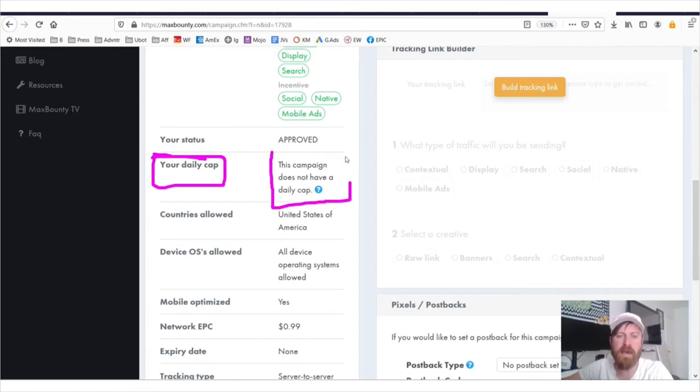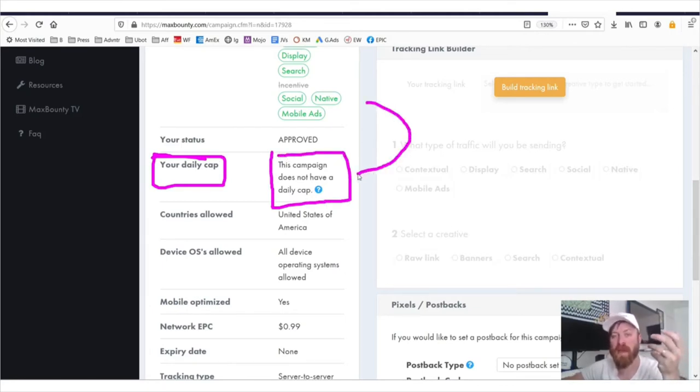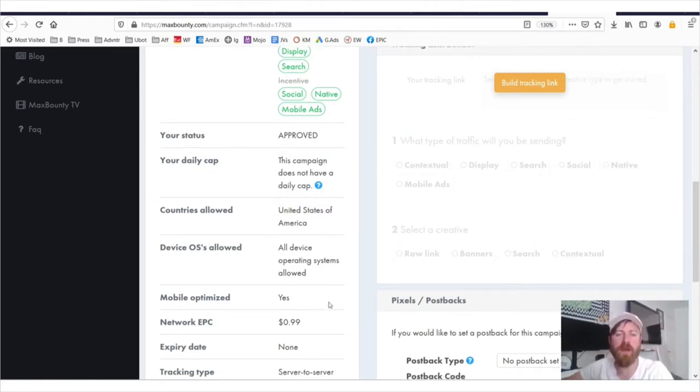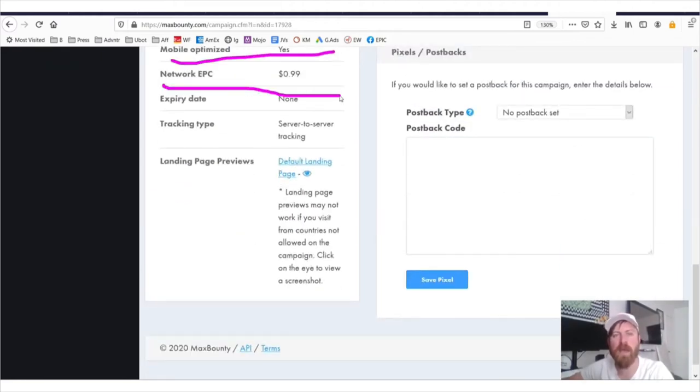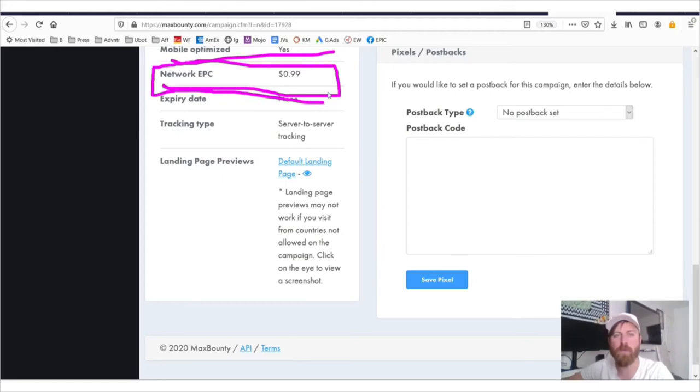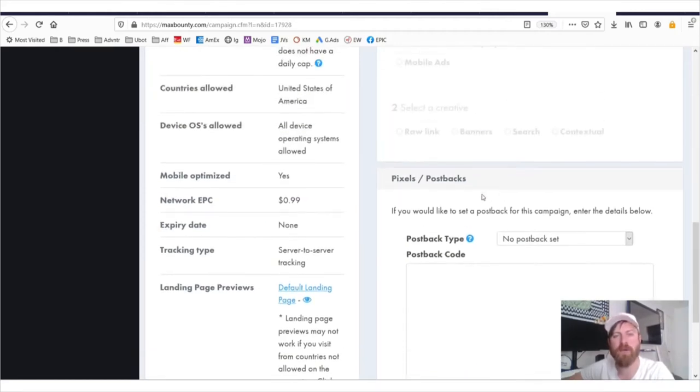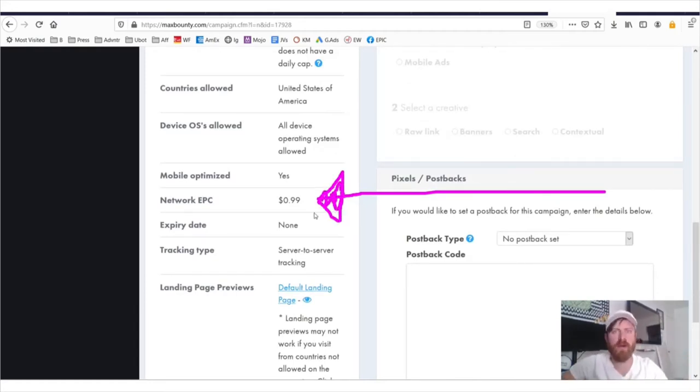Now, daily cap is another term that I was going to discuss. And daily cap means how many sales can you send of this product a day? And in this case, you can sell as much as you possibly want. You also have some interesting information here, such as whether it's mobile optimized or not, and what the EPC is, meaning the network-wide earnings per click.